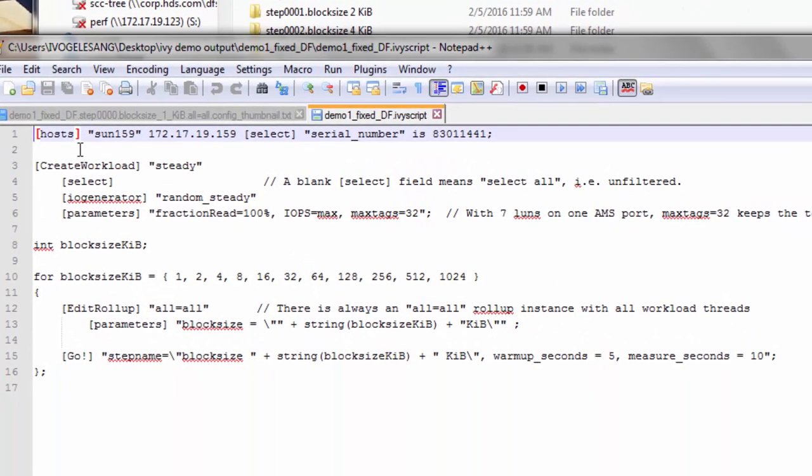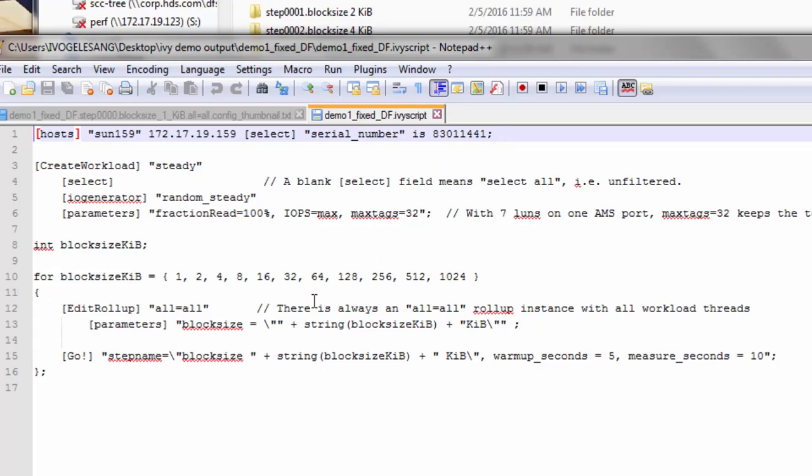Here we can see the hosts statement. I'm using the two aliases for my one test host, and I'm using an AMS2100 subsystem. Now we can see actually running an IV test.